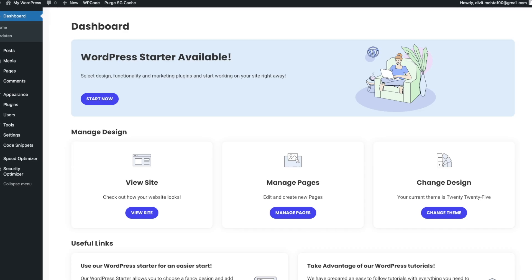Hey, what's up everybody, welcome back to another video. My name is David and in today's video I'll be giving you a complete step-by-step guide on how you can back up your WordPress website for free. I'll go through all the steps, create a backup live in this video, and show you how you can restore your website to that backup. So if that interests you, stick around, subscribe, and let's get into it.